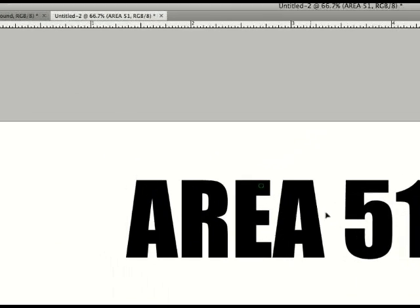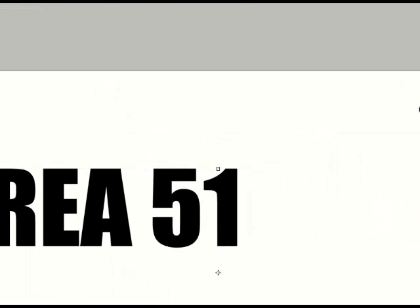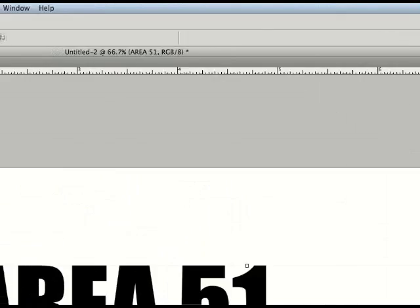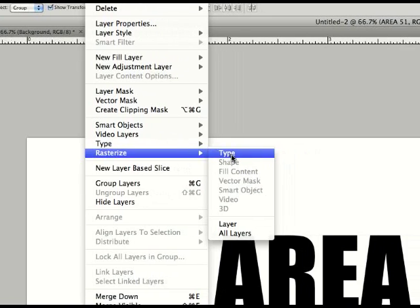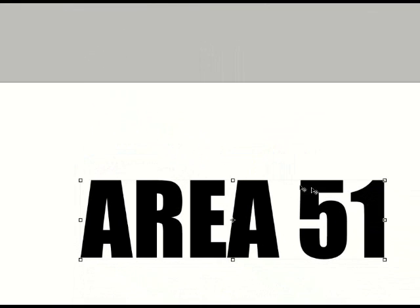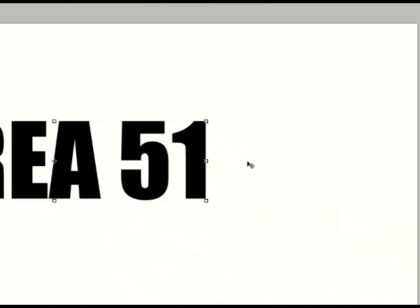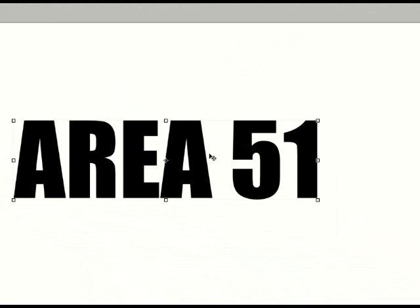Okay, so next what we're going to do is go to Layer, Rasterize, Type. So now it's the actual pixels of the type instead of the type layer.